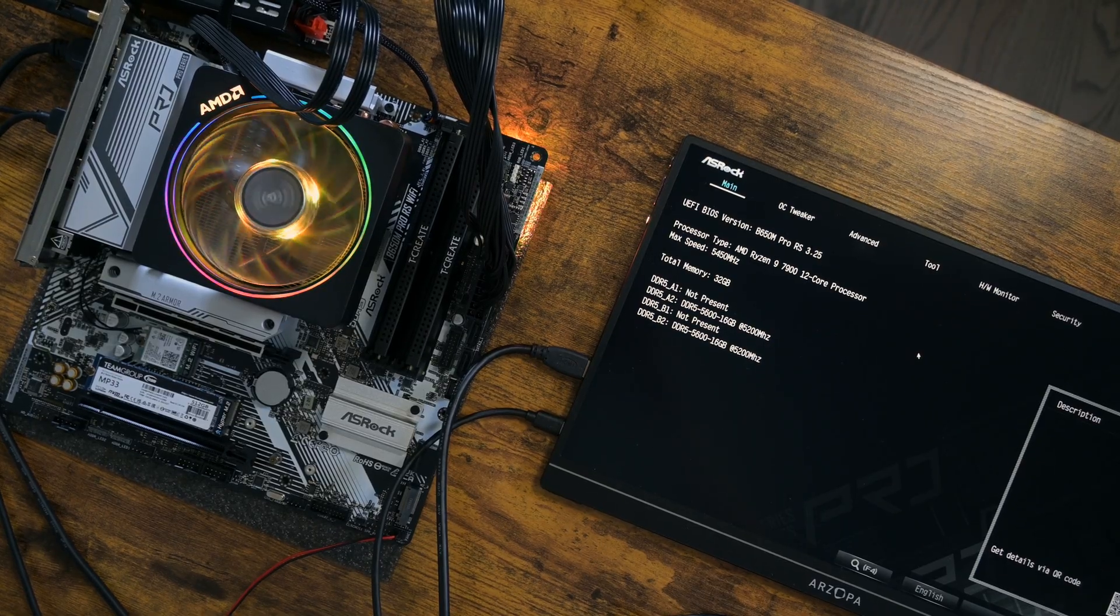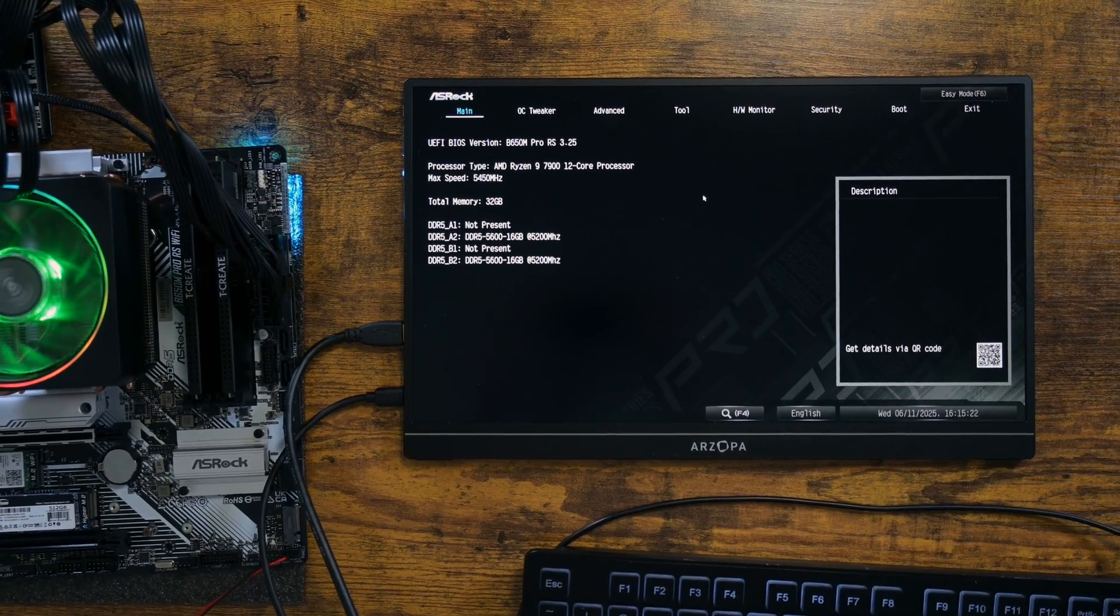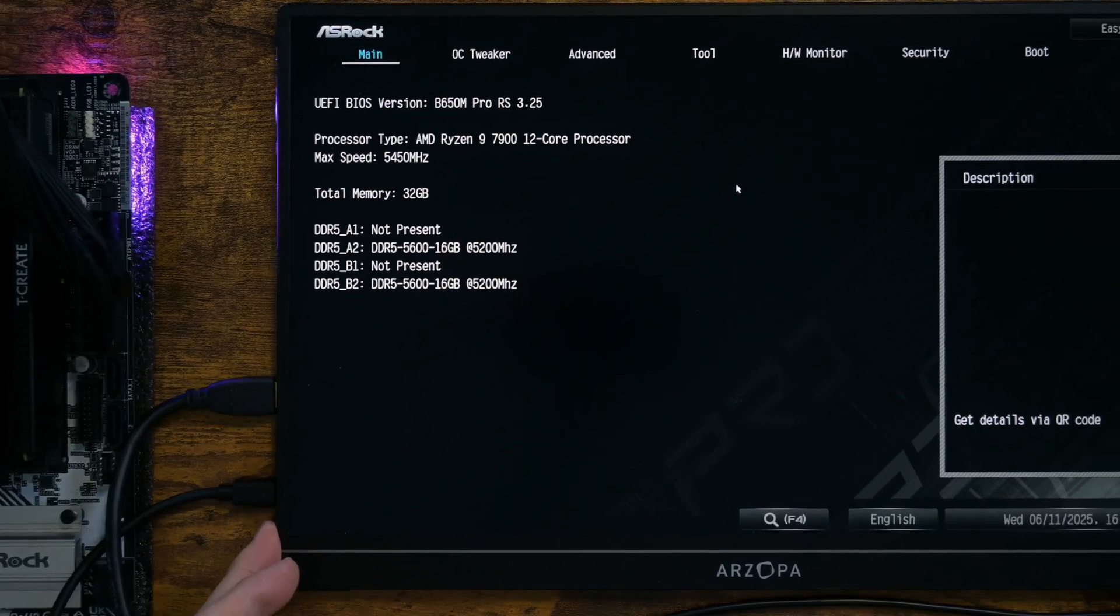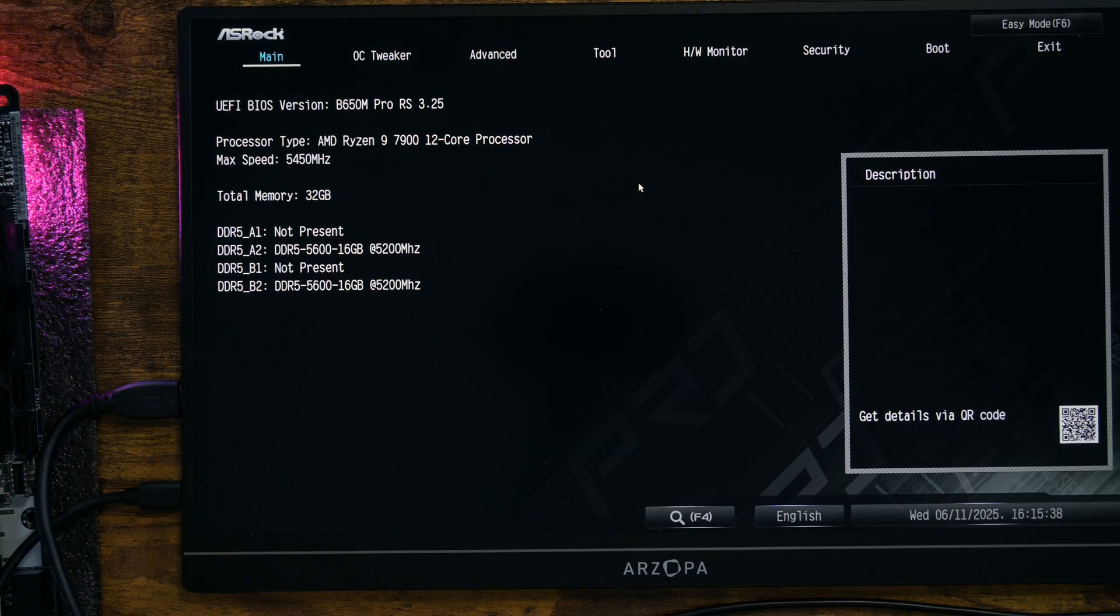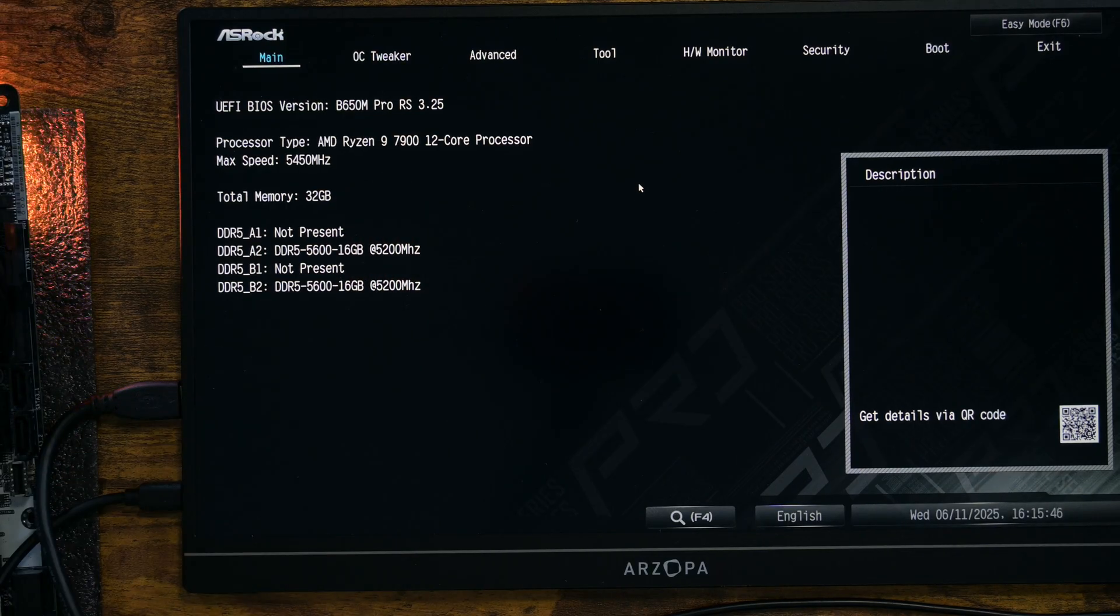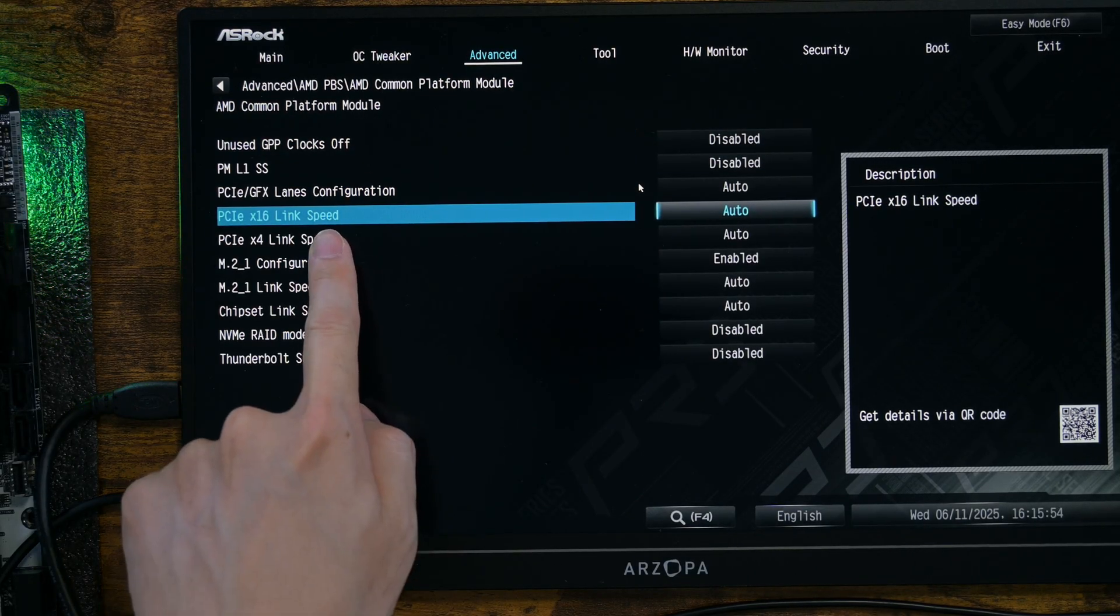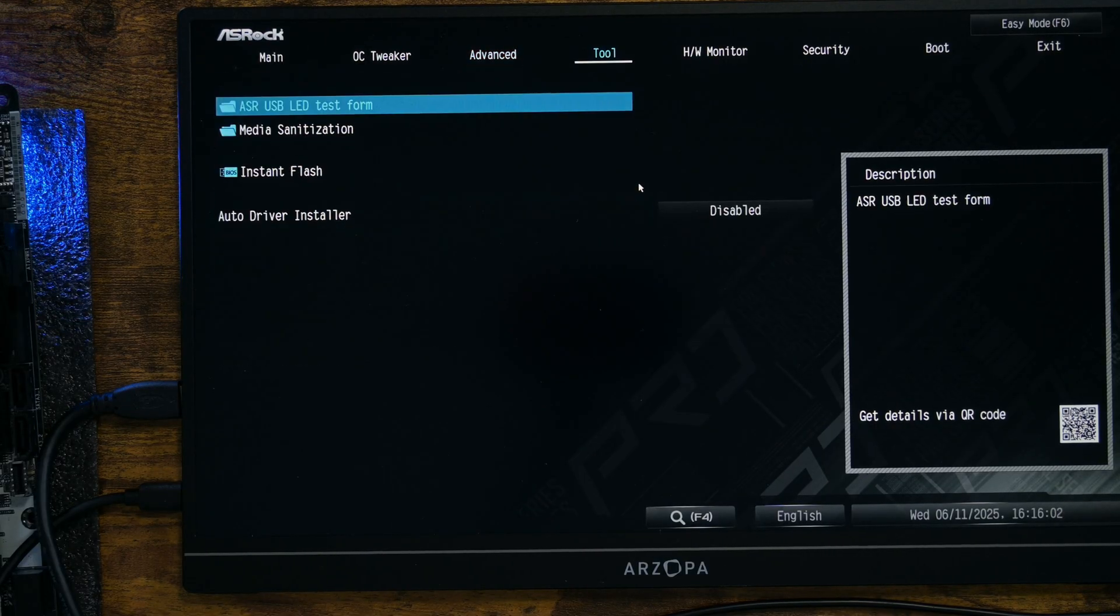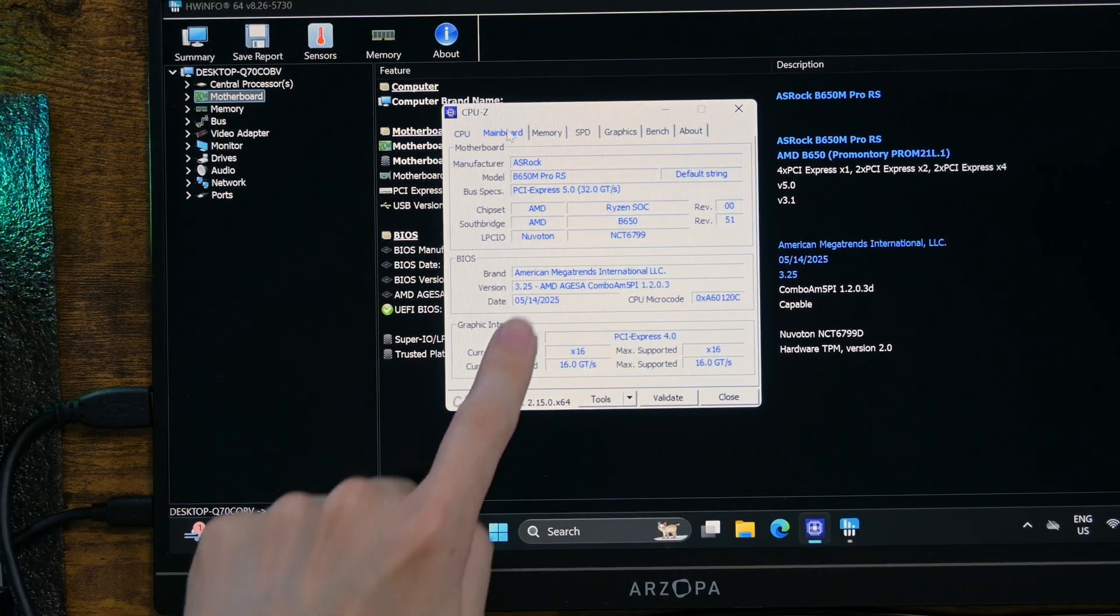This is ASRock B650M Pro RS, a mid-range AM5 motherboard. B650 chipset can technically support PCIe Gen 5, although it's only for M.2 slots. As you can see, the BIOS here is updated to the latest as well. And I am going to set the PCIe option to Generation 5.